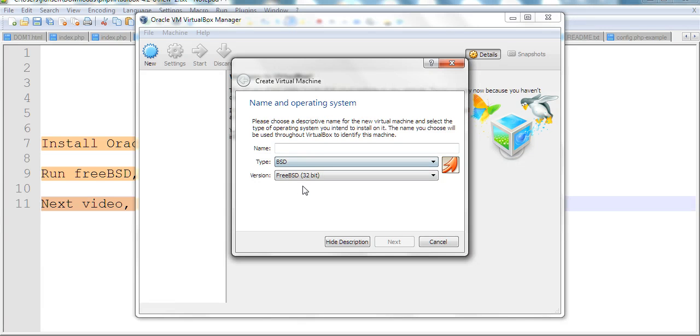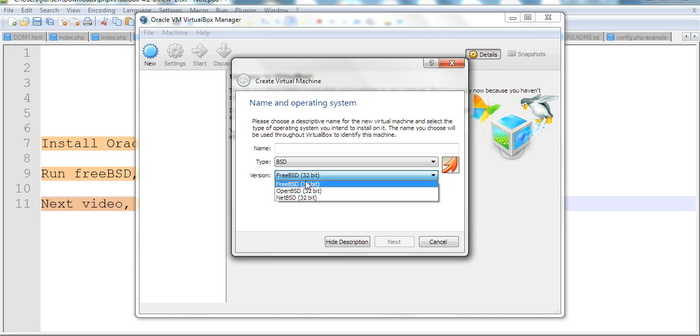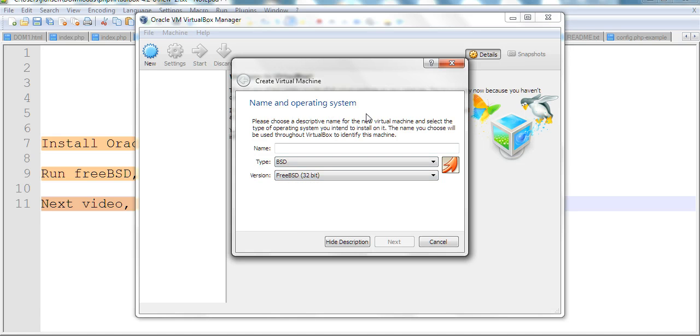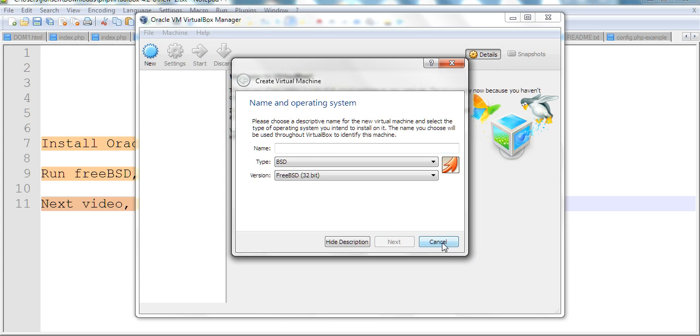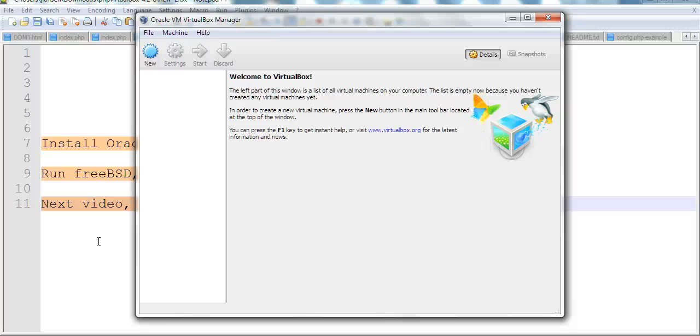When you want to select BSD, you can select several types: OpenBSD, NetBSD, FreeBSD 32 bits. You can make your choice. After you click new, you just follow step by step to create the virtual machine here. But you need the ISO to download. For example, if you want to install BSD, you need to download BSD. Thank you.